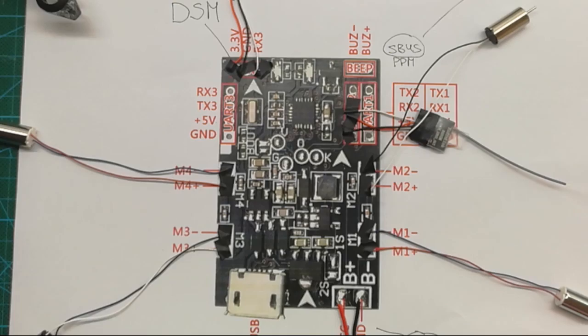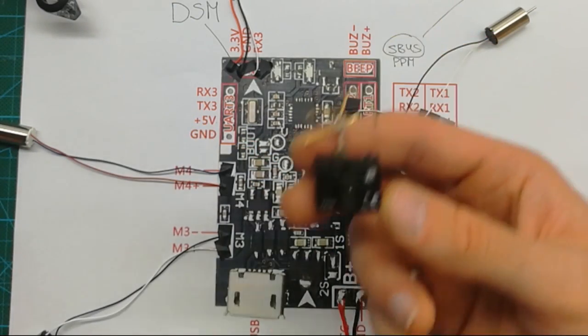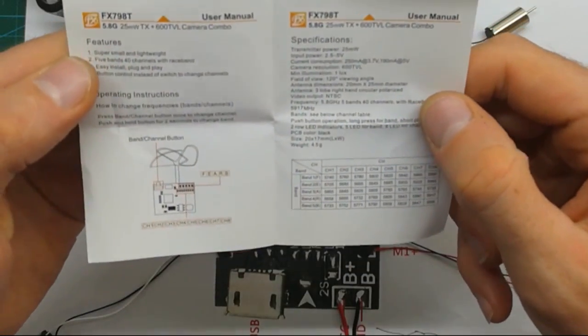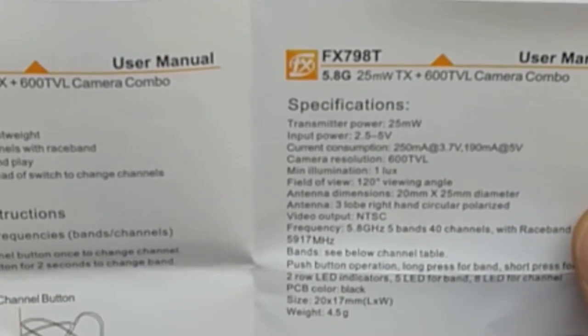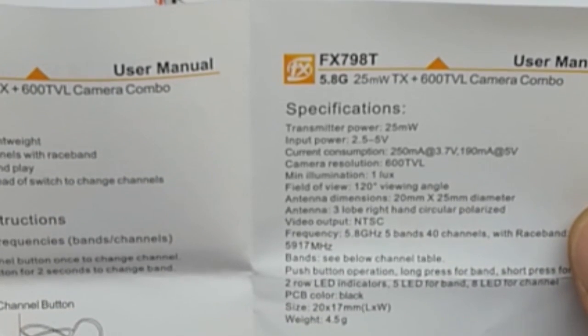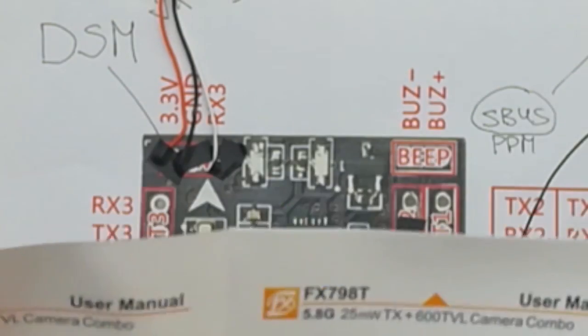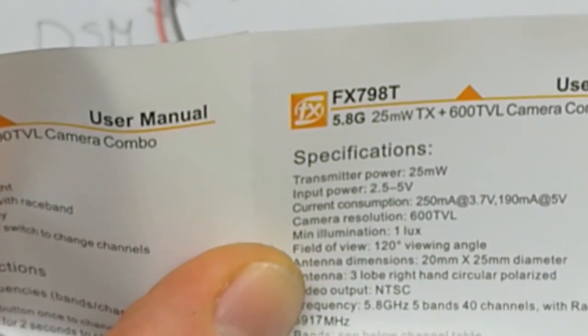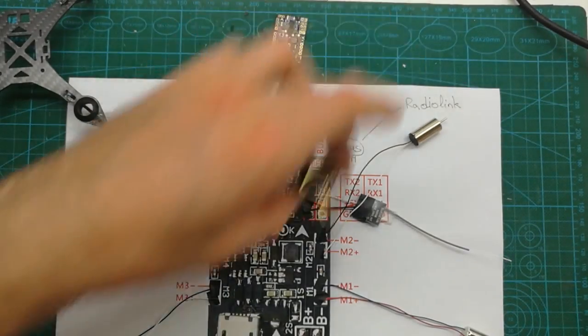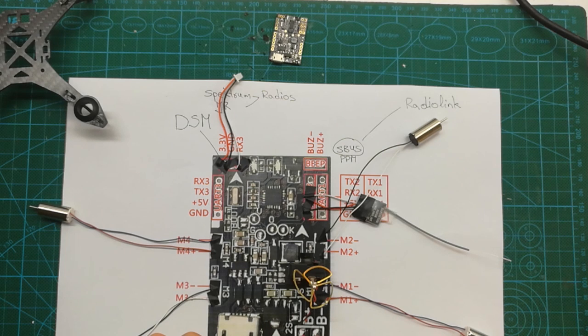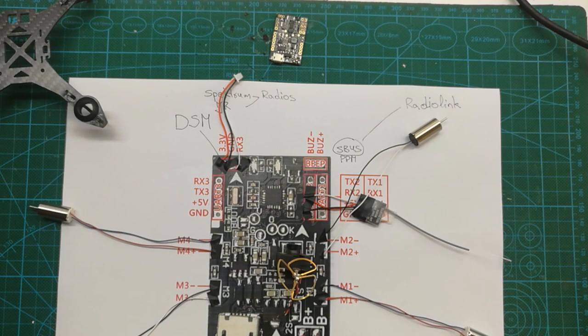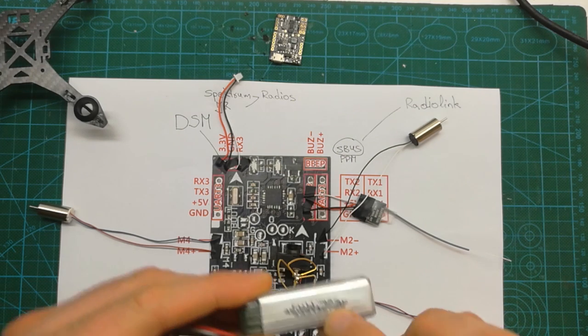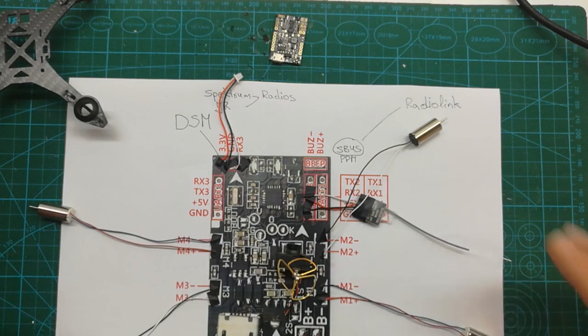The last thing is the camera. Before we solder the camera we can always have a look and check in the manual and see what is the operating voltage. We can see that input power it says here is 2.5 to 5 volts. If we were to wire the camera's wires directly to the battery soldering points, we would burn the camera because remember we are using 2S batteries and they are 7.4 volts.